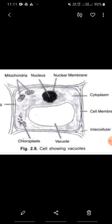We are studying different organelles. Till now we have studied Golgi bodies, endoplasmic reticulum, then we have studied about mitochondria, then about ribosomes, lysosomes, chloroplast, chromoplast and leukoplast, that is plastids. And today we will be studying vacuole.